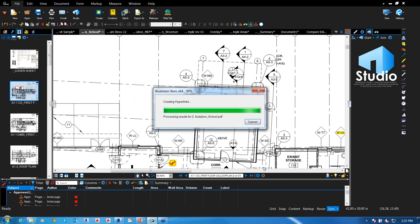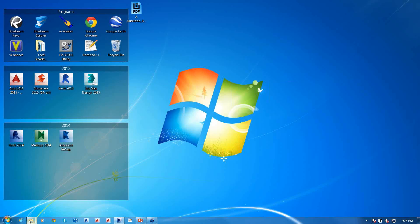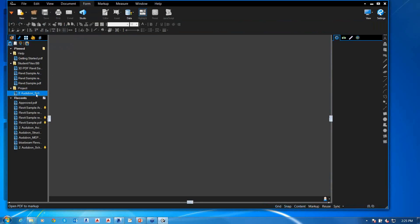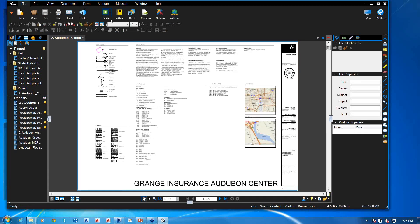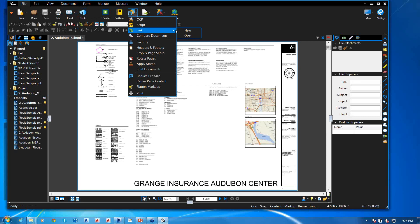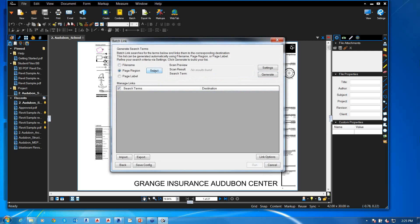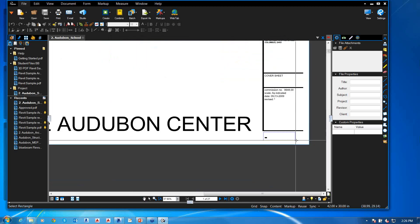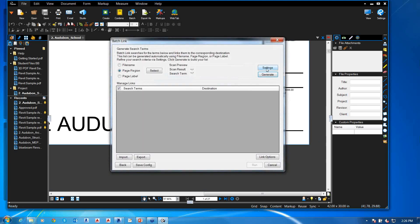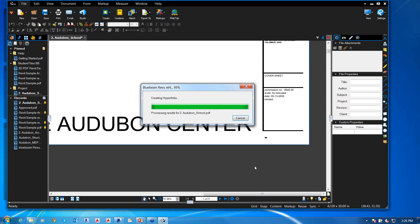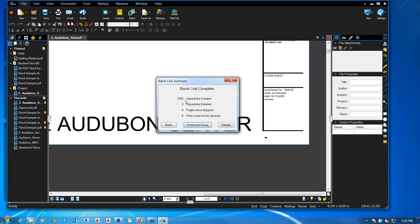After a crash and recovery, I run batch link again: define my page regions, generate search terms, set link options to highlight, and run it. After processing, Bluebeam reports it created 1,253 hyperlinks automatically. That means every detail reference and page callout in the drawing set is now a clickable hyperlink that navigates you directly to the correct sheet.